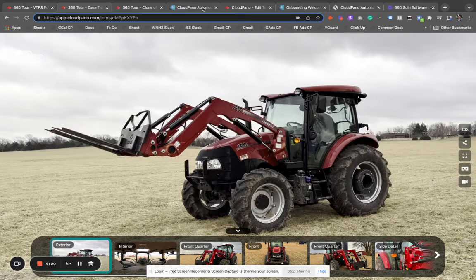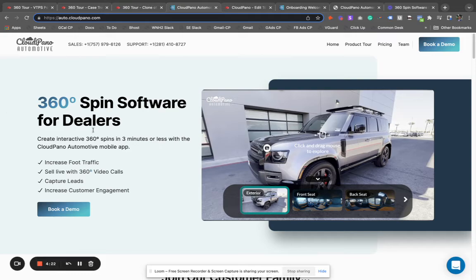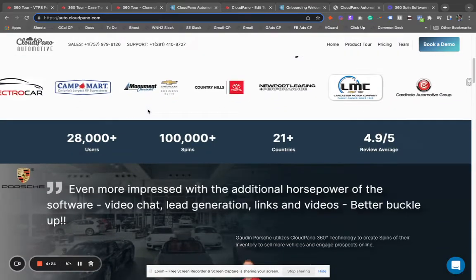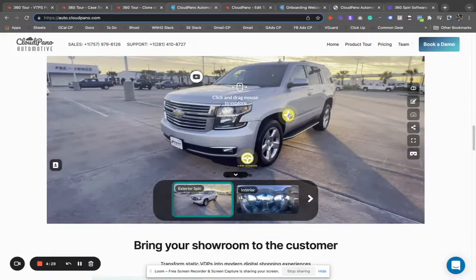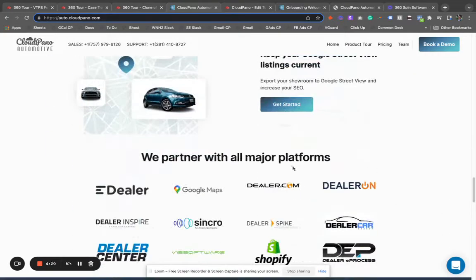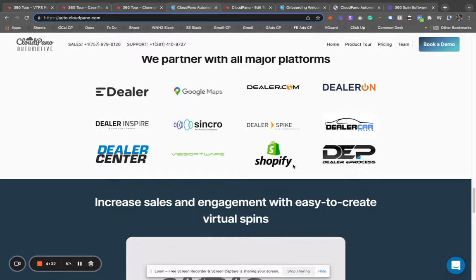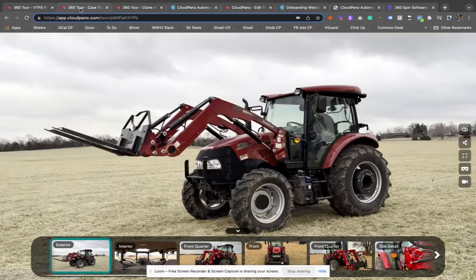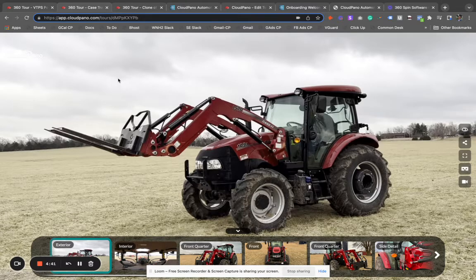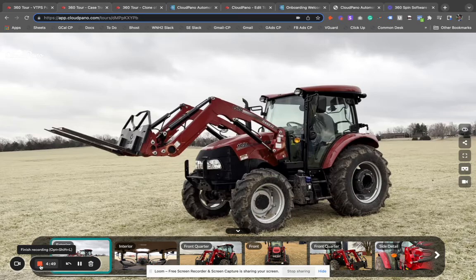If you have any questions, let us know. You can always reach out to us at auto.cloudpano.com. We have a lot of really cool examples, customer testimonials, and all the cool stuff we are doing, working on, and the partners we have in the space — we're adding more every day. Thank you so much for being here. If you're looking for 360 spin photography software, this Cloud Piano Automotive product is for you. I'm excited for your journey — reach out to us soon, I look forward to meeting you.